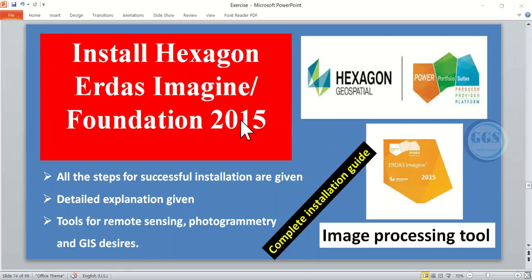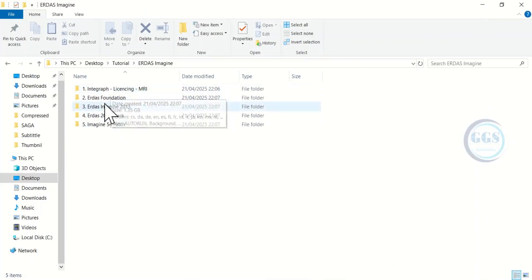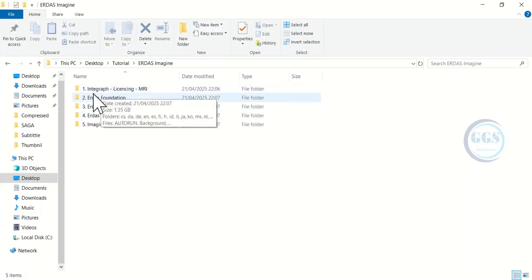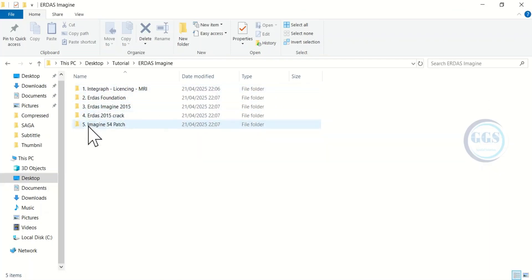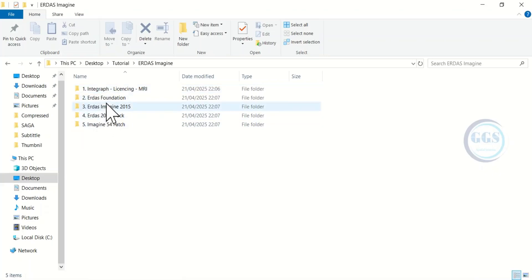Good day everyone, welcome to this tutorial. In this video I want to show you how to install ERDAS Imagine 2015. In this folder I have the installation files — there are about five folders which contain the installation files. I have serialized them from one to five in sequential order, so this is the order in which we are going to install them.